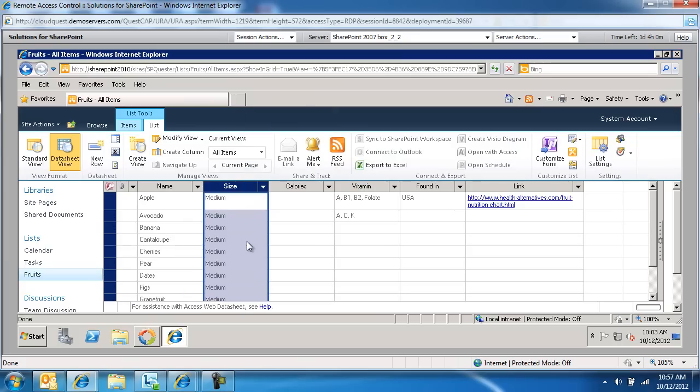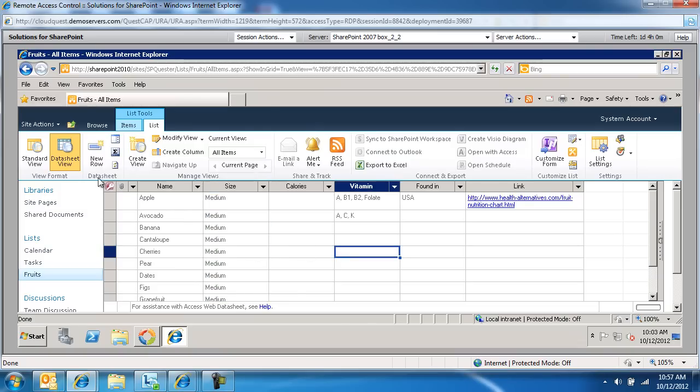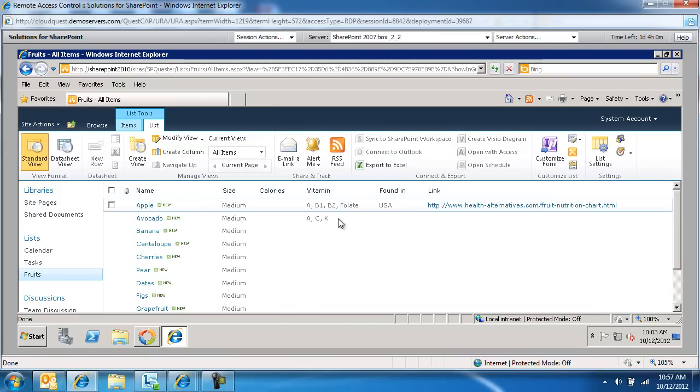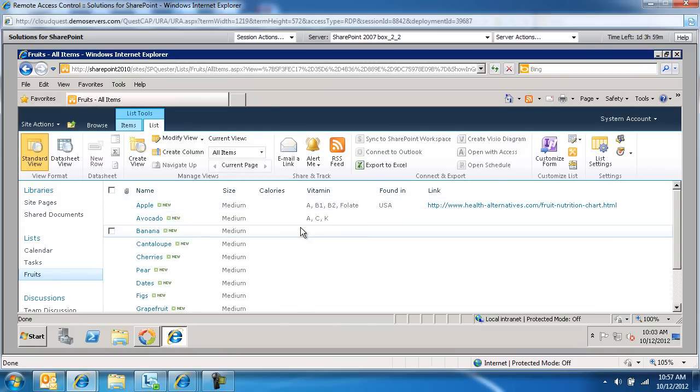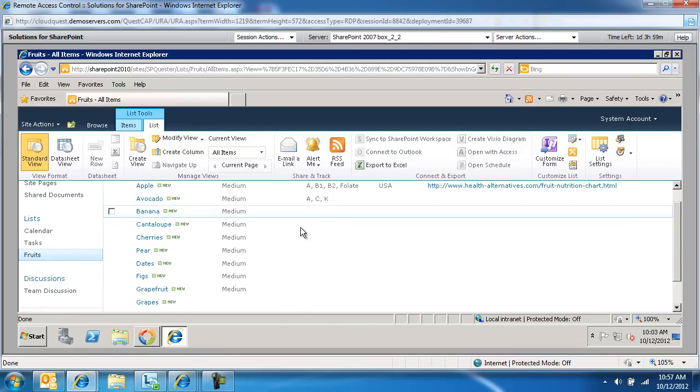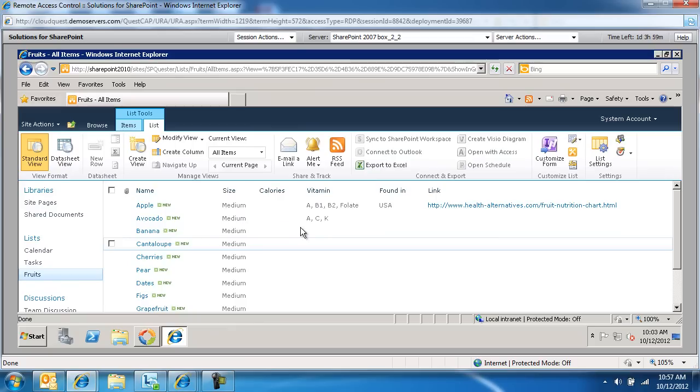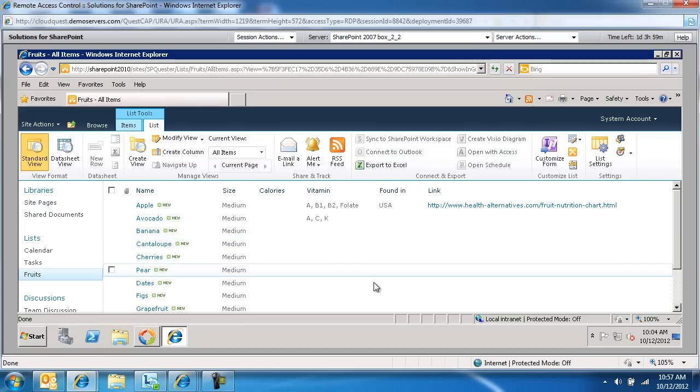I've updated the column size from large to medium. We'll go ahead and exit out. So this is just switching to standard view. And now everything has a medium on it. So that's how you bulk update a SharePoint list column in SharePoint 2010 using the datasheet view.